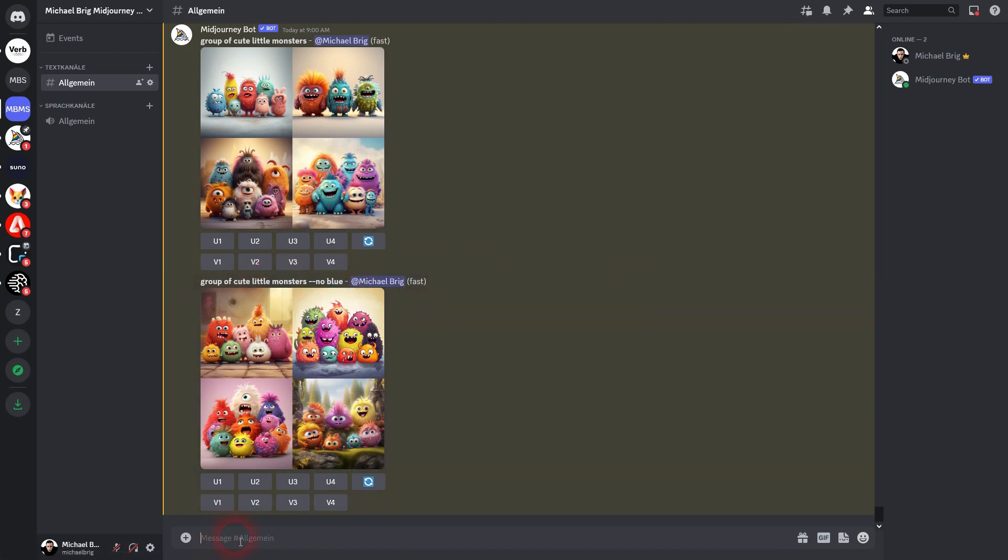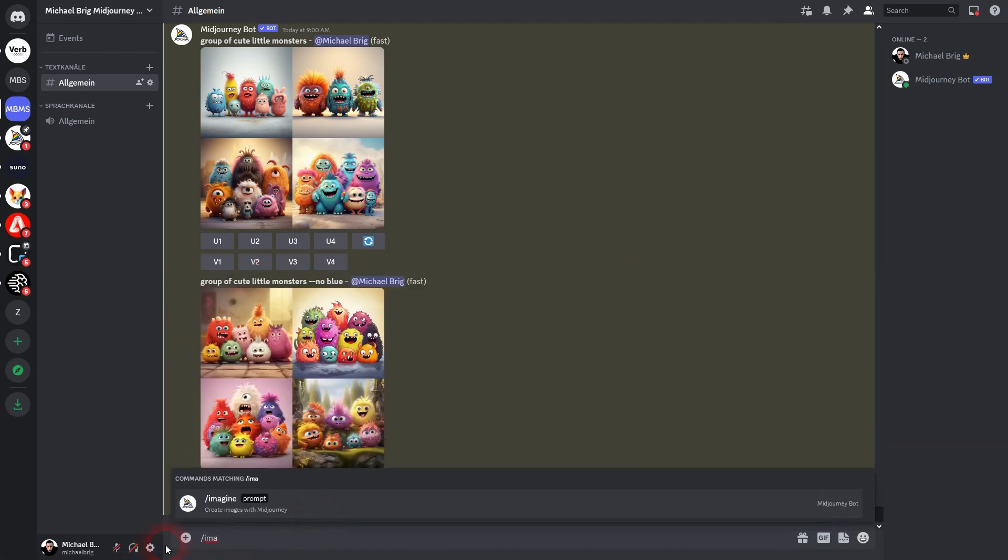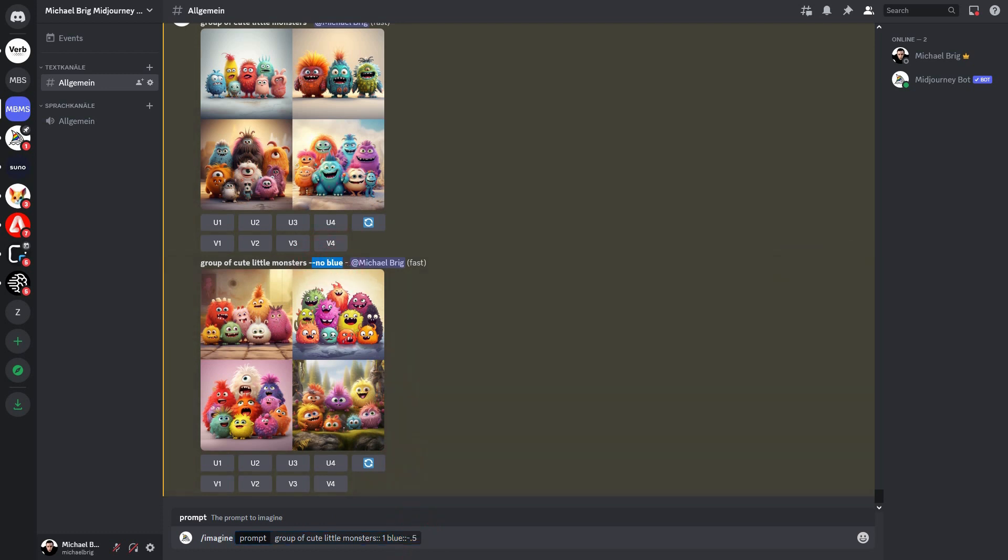So what we need here is group of cute little monsters, double colons. As I've said, the default value is 1 for the first concept here, our monsters. And then I add blue, double colons, -0.5. And it's going to be the same as what I've prompted up above with --no.